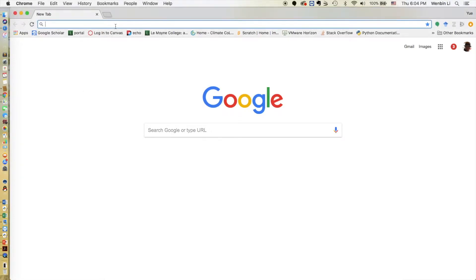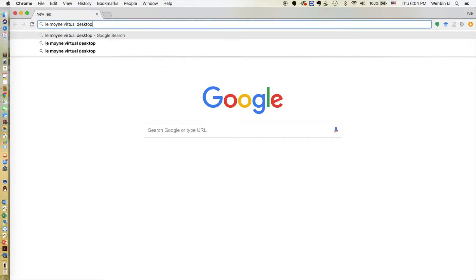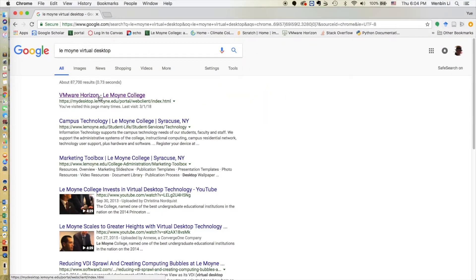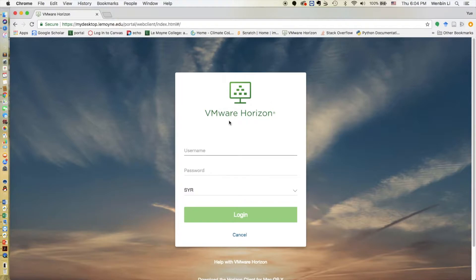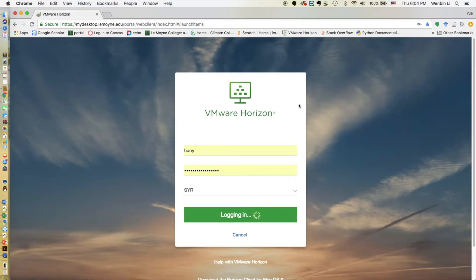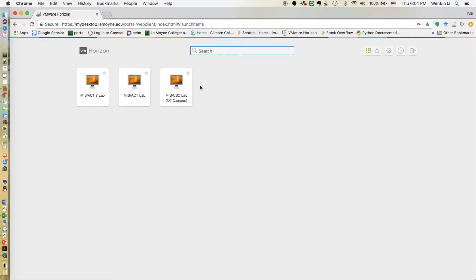Please open any browser on your local machine at home and then type in LeMoyne virtual desktop. Click on the first selection. Once you're in here it will ask you to type in your username and password. Type in your username and password and click login. Now you have logged in and you will see similar selections that you usually see if you're using a computer on campus.